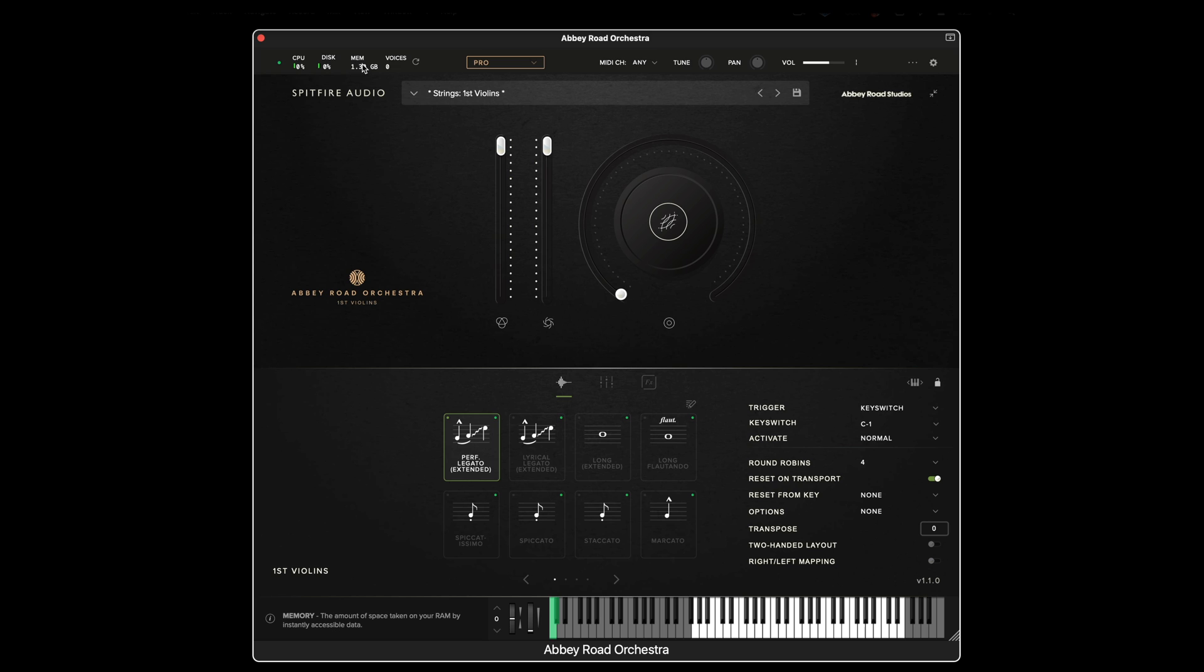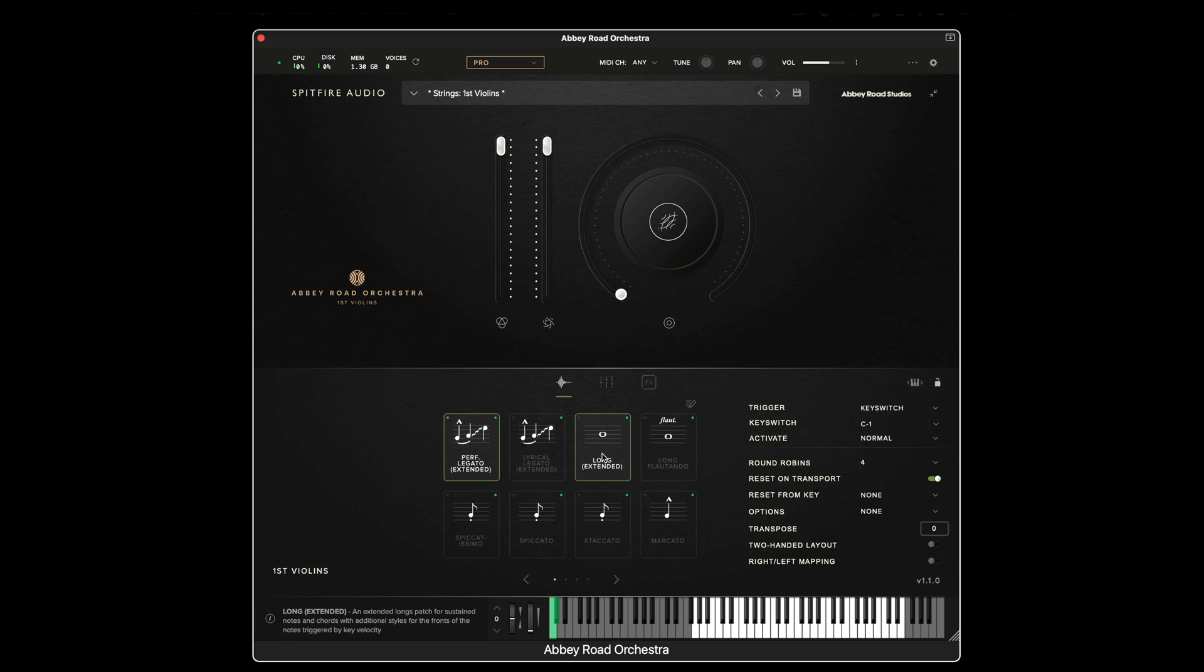And you can see that reflected in the memory meter at the top of the plugin. If I was to keyswitch or change technique to, say, the longs extended, you will see the memory increase.